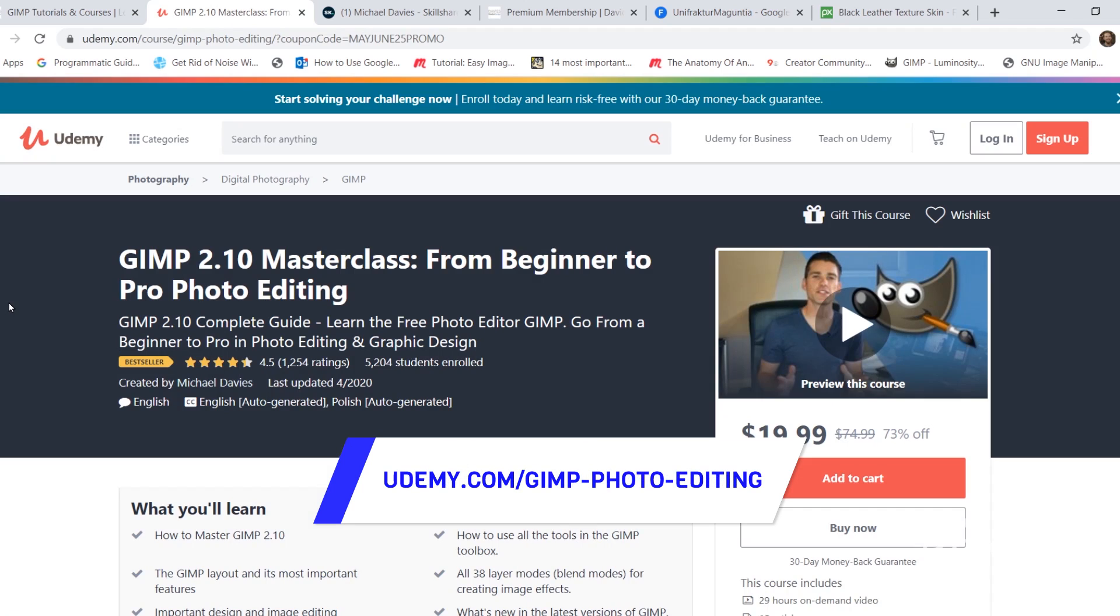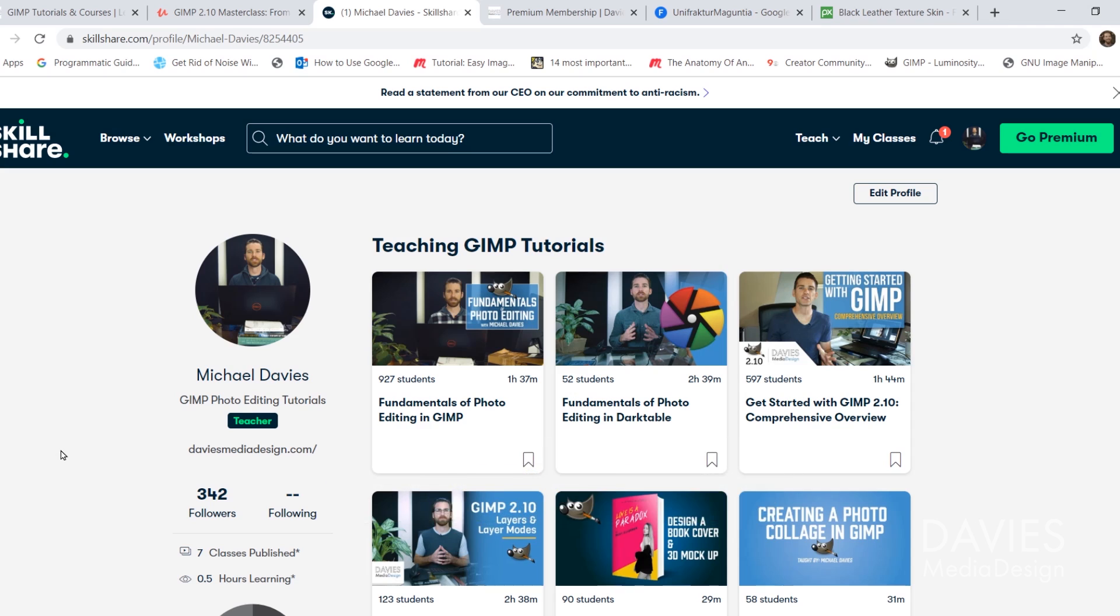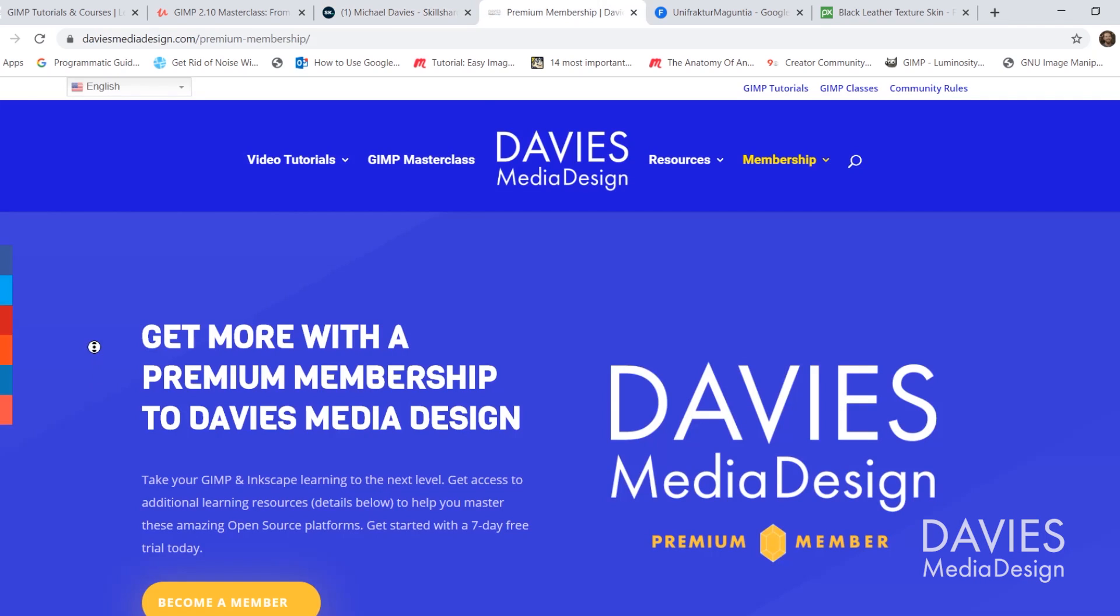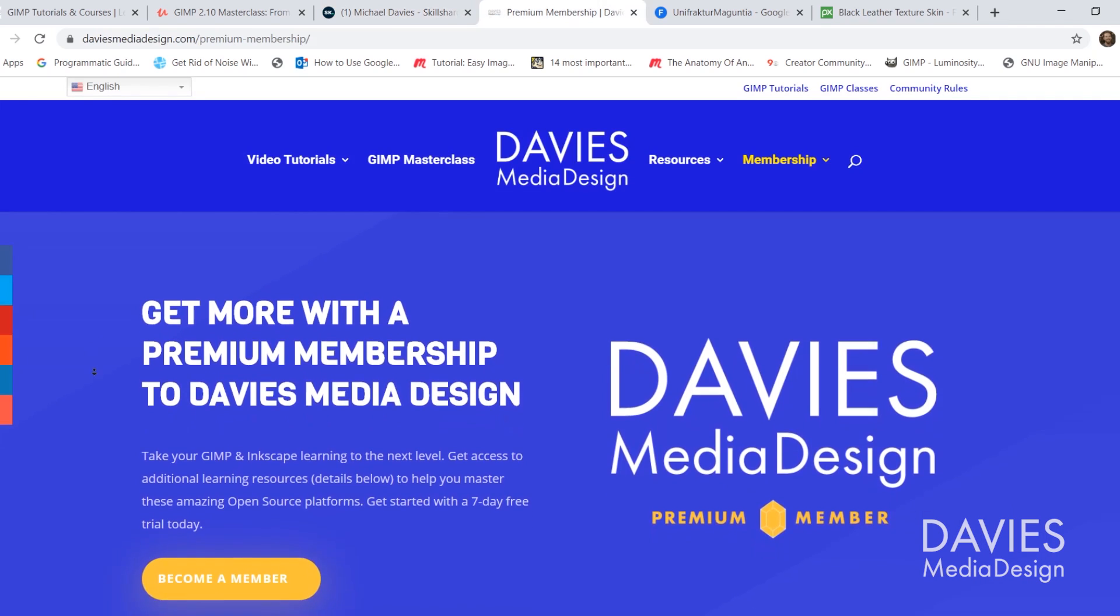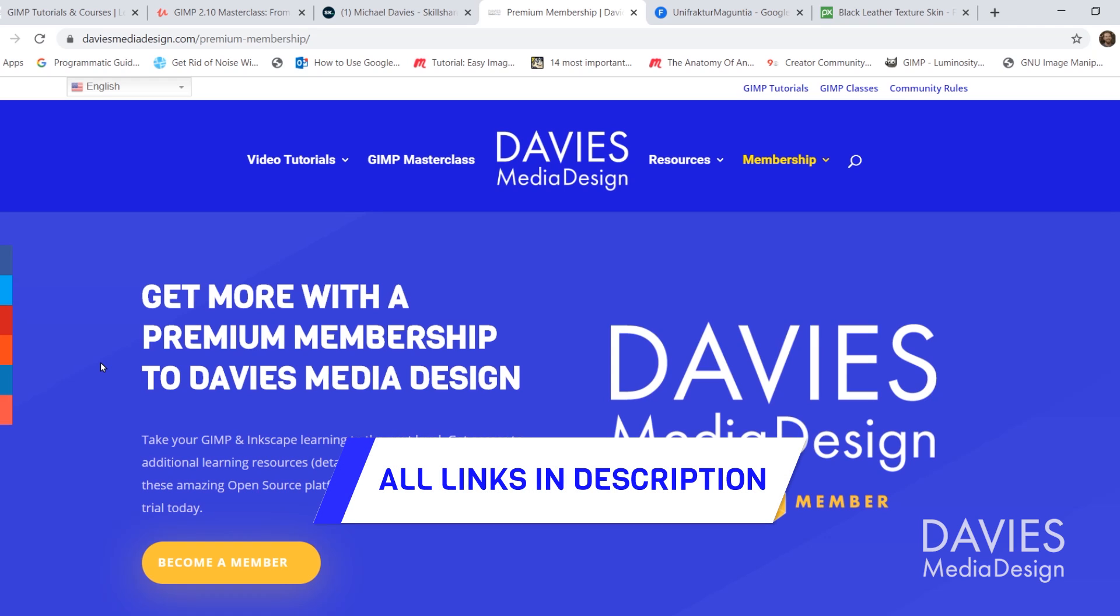You can enroll in my GIMP 2.10 Masterclass from Beginner to Pro Photo Editing on Udemy. You can enroll in any of my Skillshare classes by visiting GIMPschool.com, and you can get more with a premium membership to Davies Media Design. I'll include a link to this as well as all the relevant links from this tutorial in the description of the video.